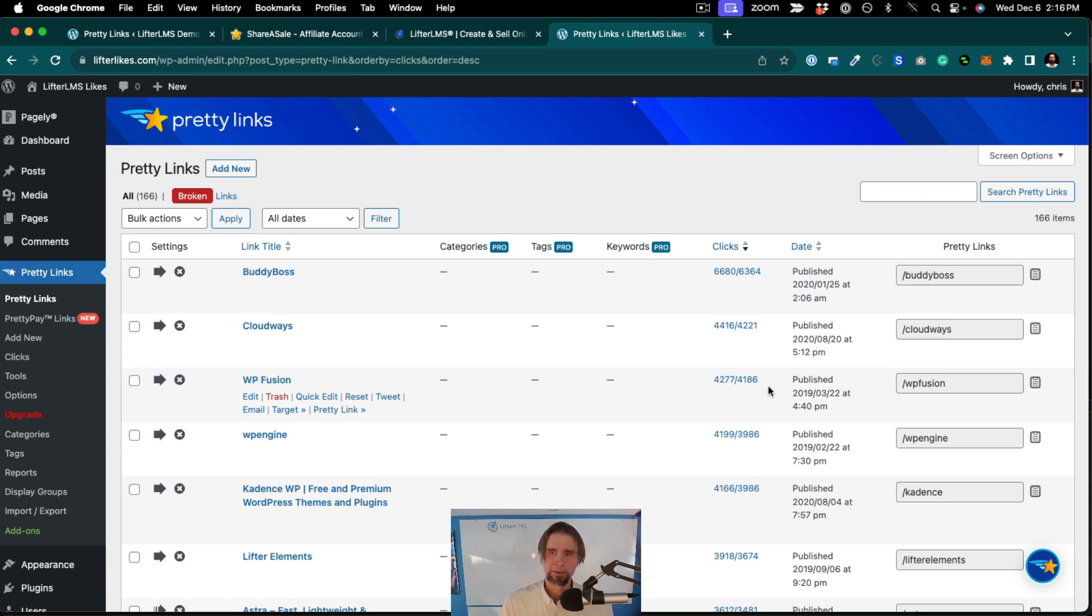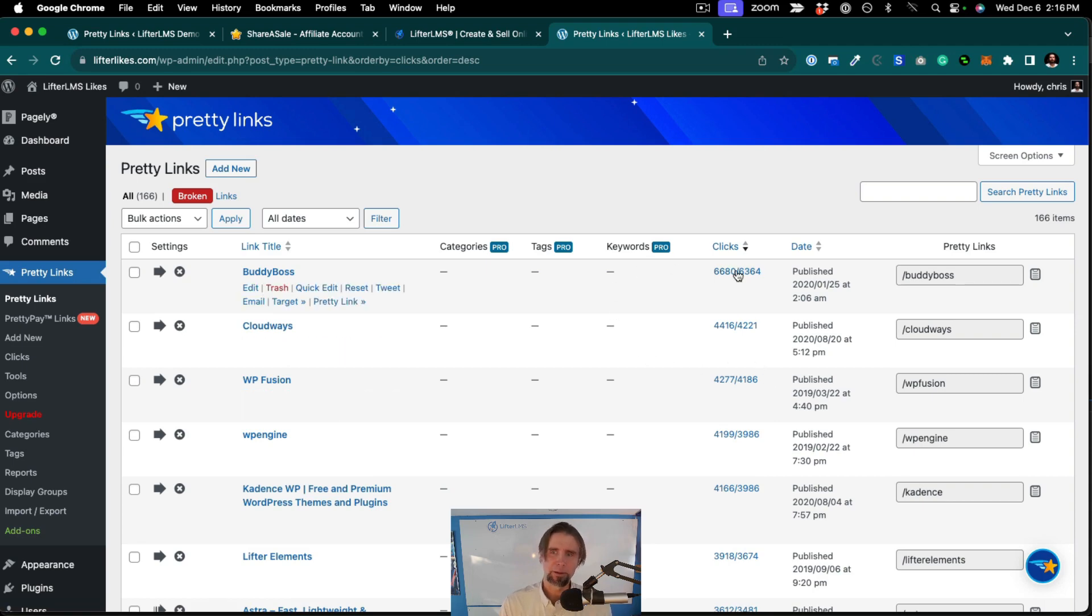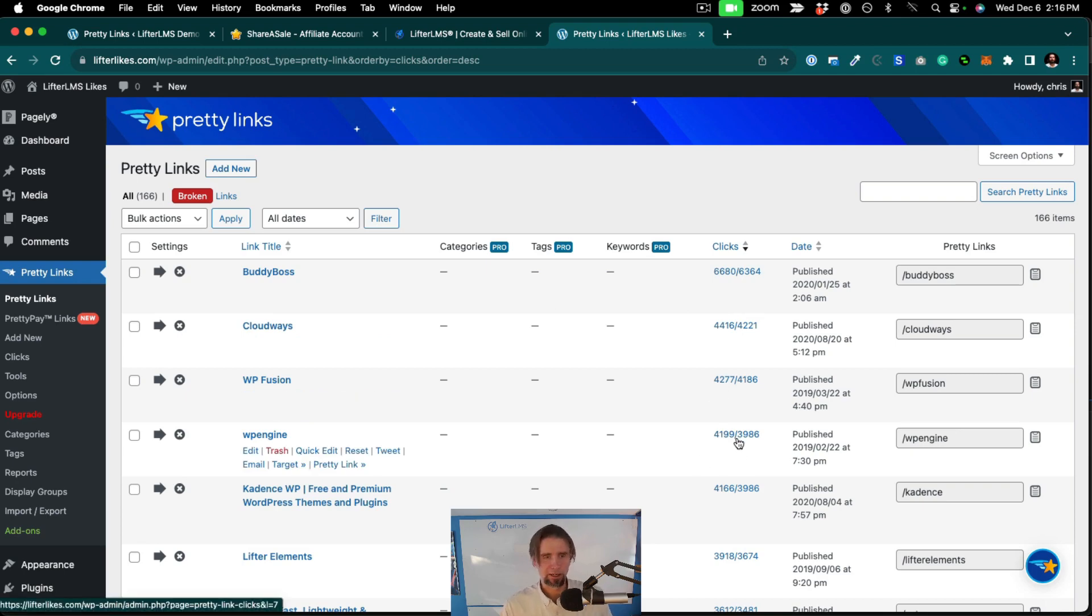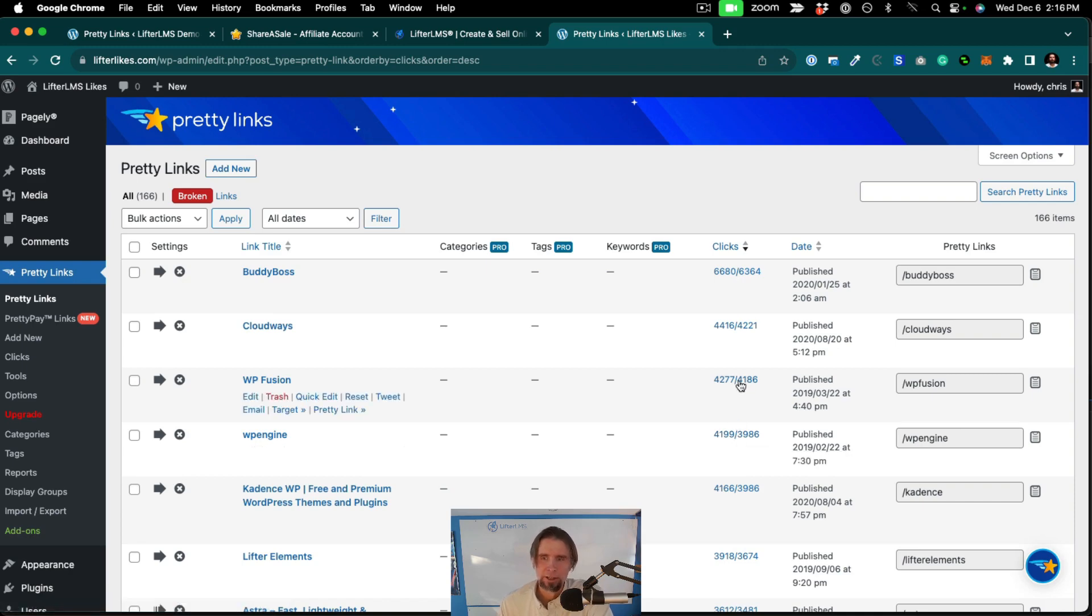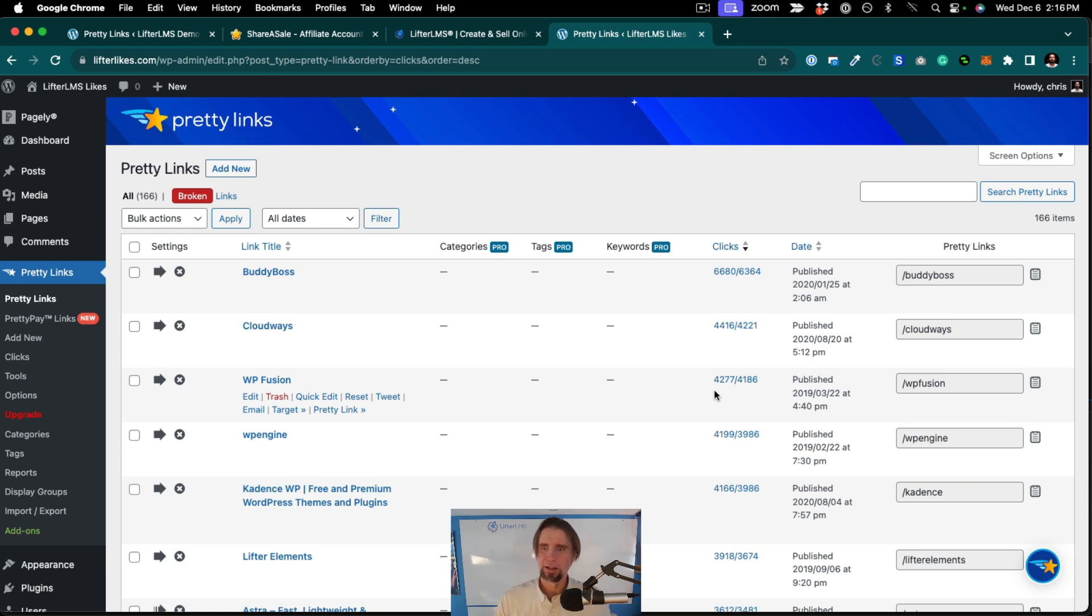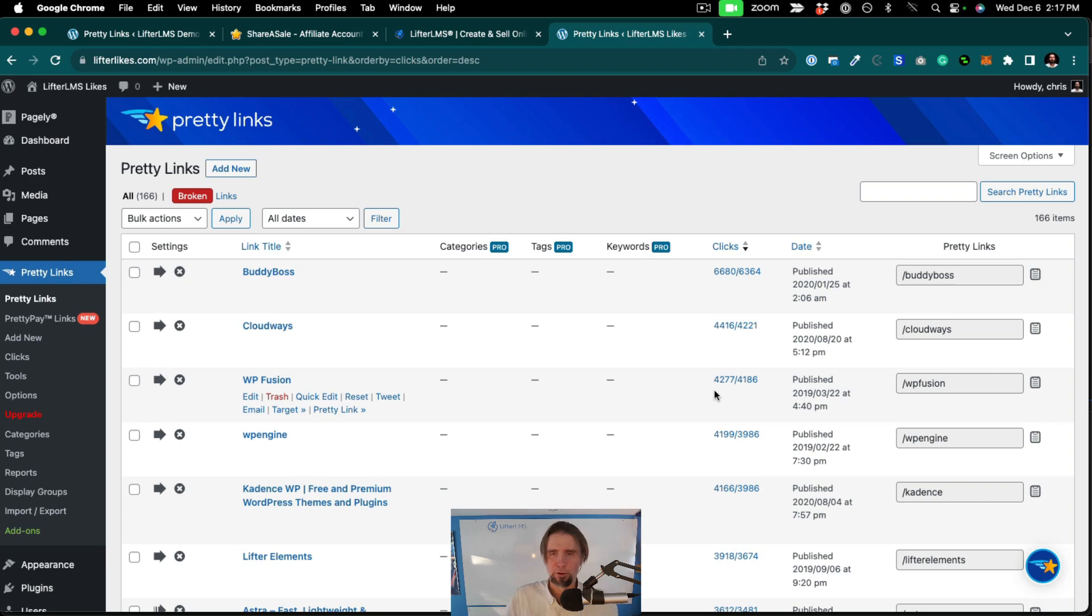And this gives me data that a lot of people are interested in BuddyBoss and Cloudways hosting and WP Engine hosting. Hosting is a hot topic in our community. And WP Fusion is also very popular, I can tell by the number of clicks, because most of our users want to integrate with a CRM of some kind. So this gives me a level of performance tracking.